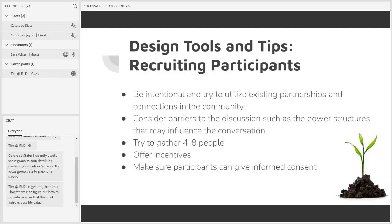Simply asking everyone if they're in agreement once you've already gathered them for the focus group and are about to begin doesn't really give people a great option to opt out very easily.